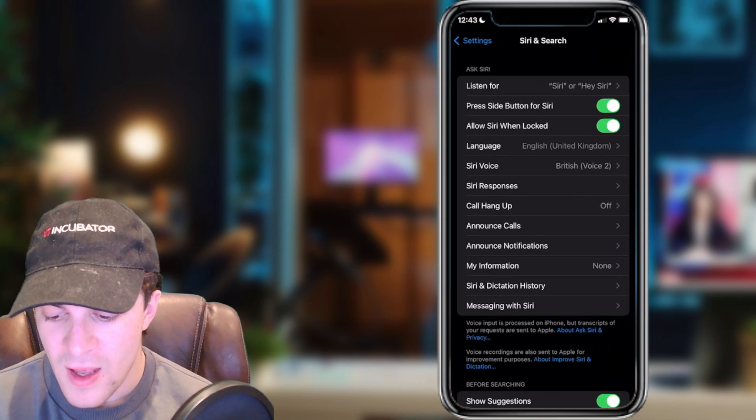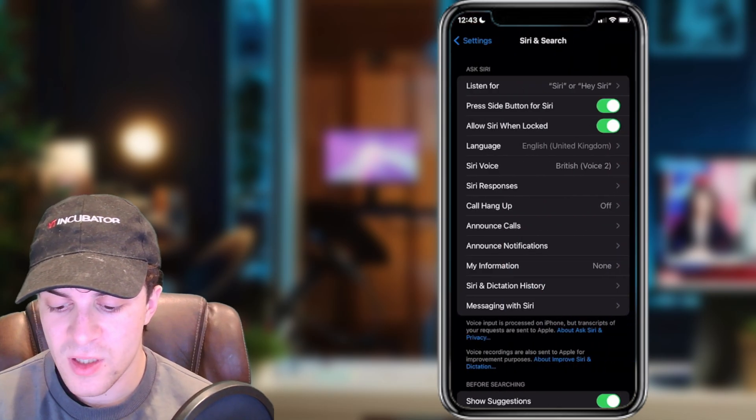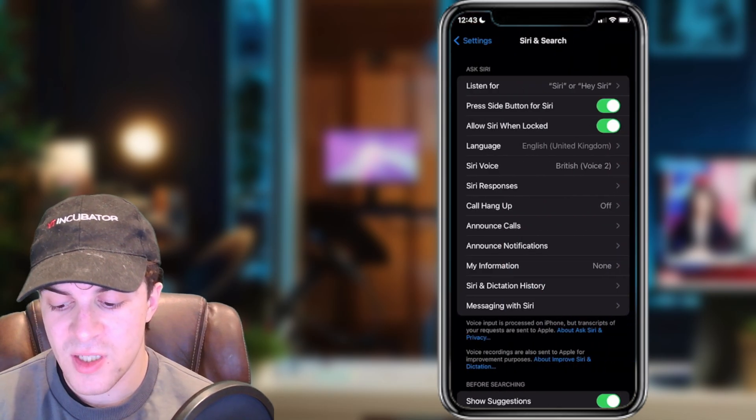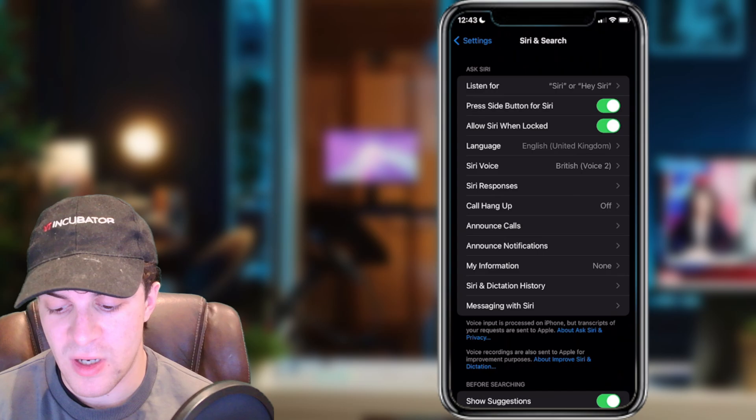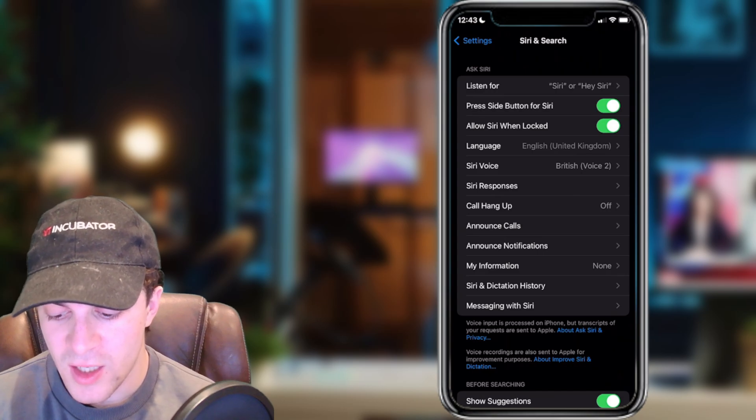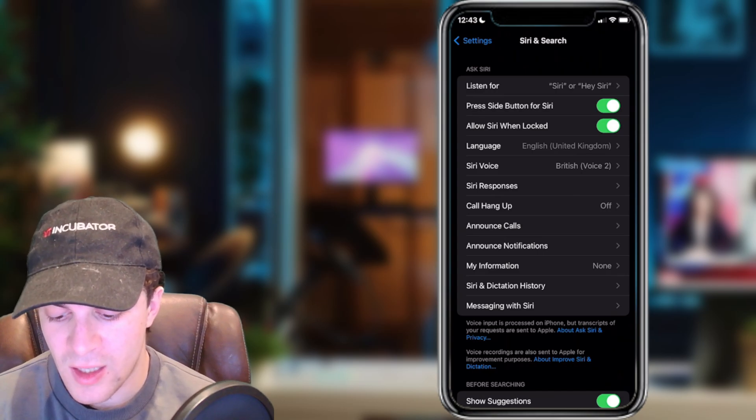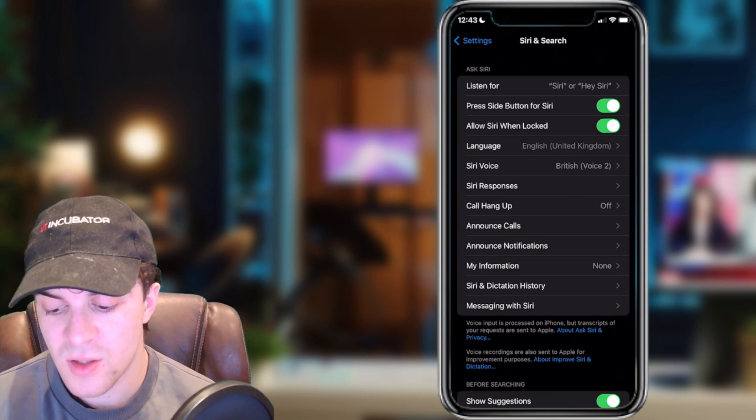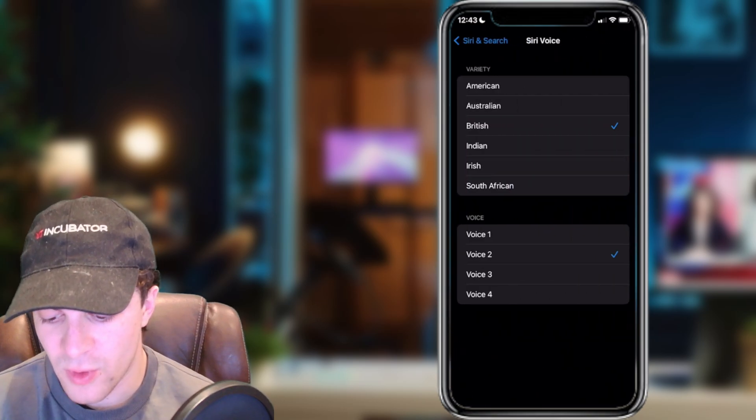Tap on that, and from here you're going to see a thing called Siri Voice. You need to click on this, and this is going to allow you to change the voice.